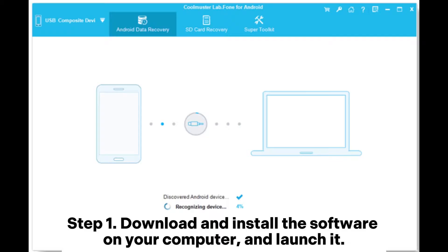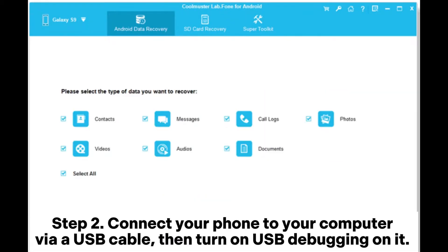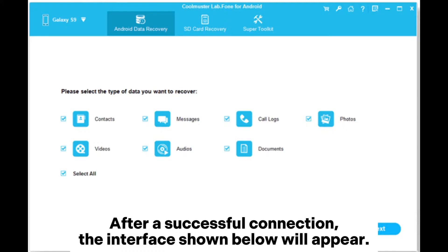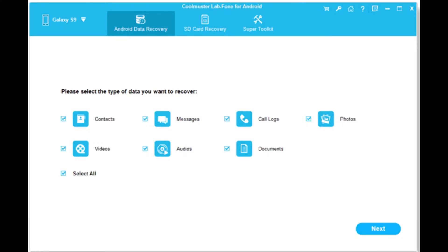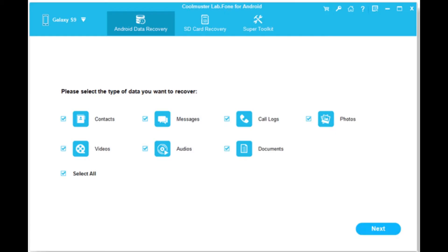Step 1: Download and install the software on your computer and launch it. Step 2: Connect your phone to your computer via a USB cable, then turn on USB debugging. After a successful connection, the interface will appear — select Photos and then click Next to go to the next step.